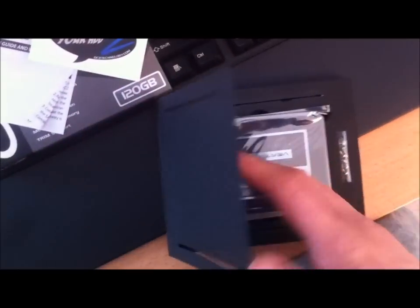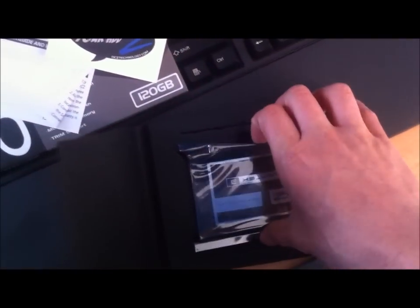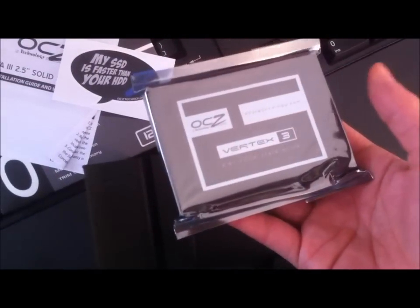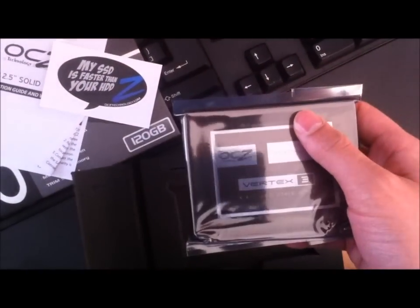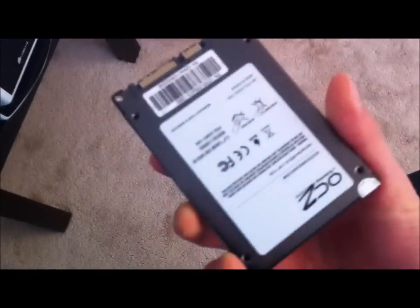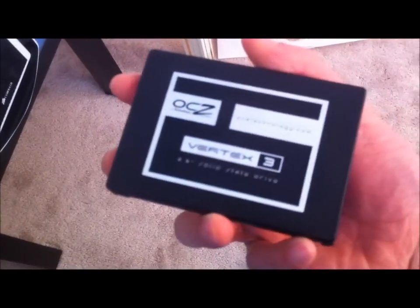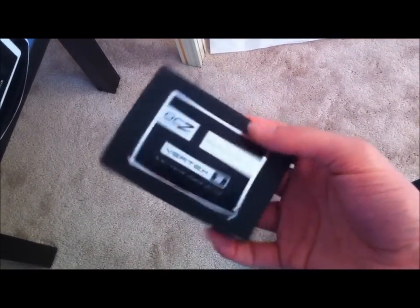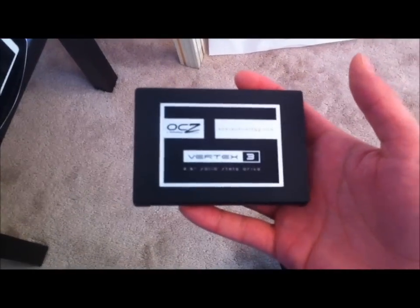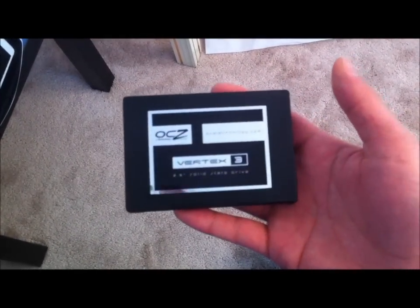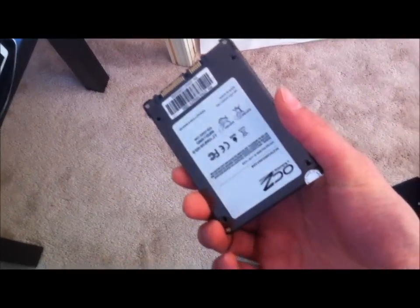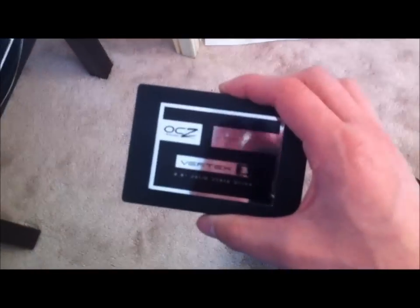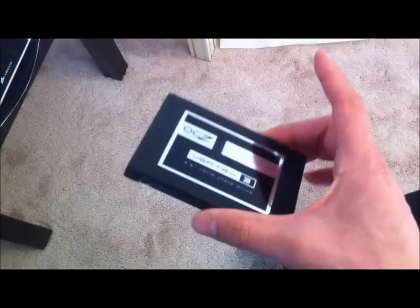And inside you find the Vertex 3 SSD. Really nice. So this is the SSD, really super light. Oh my goodness. This is my first time ever buying an SSD. This really feels like nothing. And I paid, I forgot to mention, I paid $270 for this. And really I hope the technology went into making this. Because it doesn't feel like much.